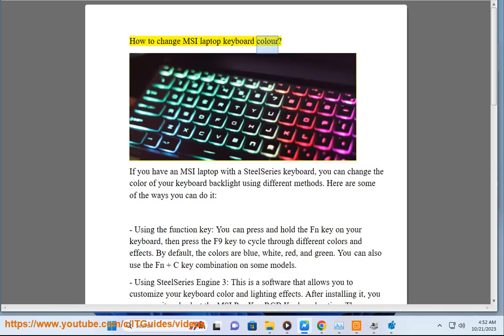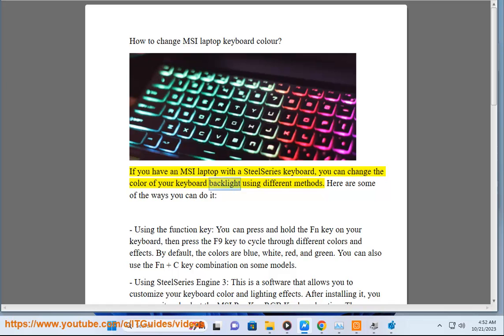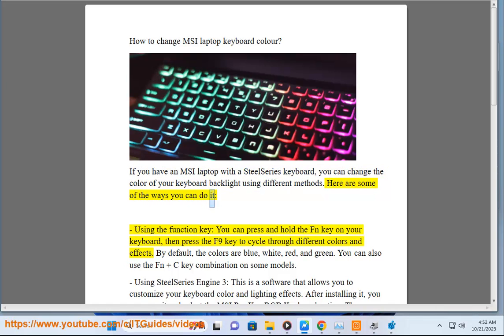How to Change MSI Laptop Keyboard Color. If you have an MSI laptop with a SteelSeries keyboard, you can change the color of your keyboard backlight using different methods. Here are some of the ways you can do it.